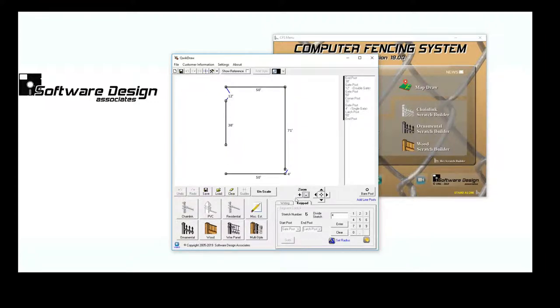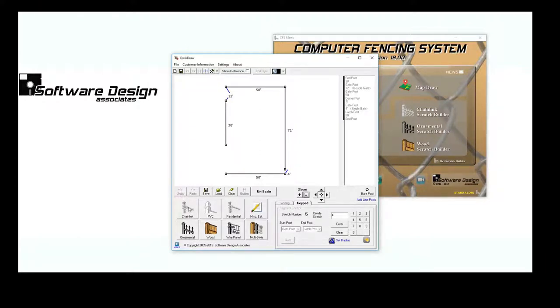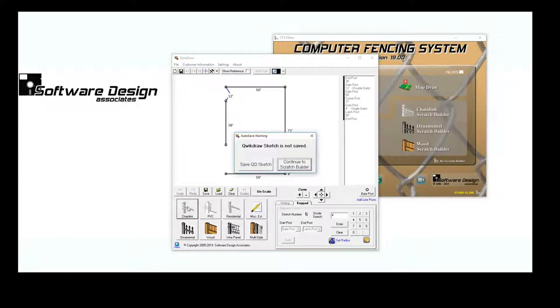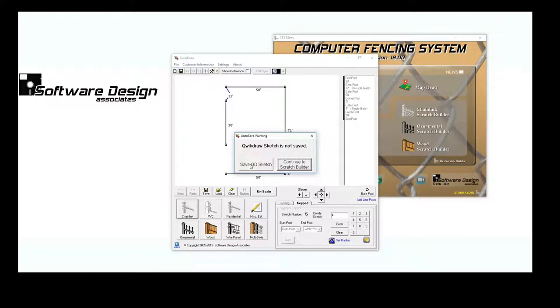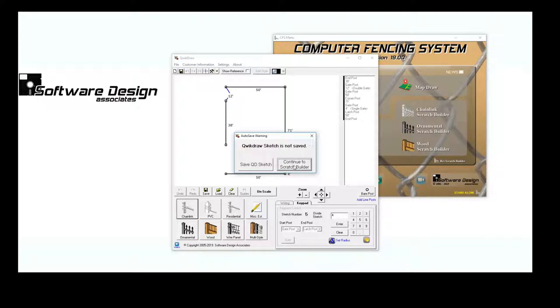Now I can move straight into one of the Scratch Builder programs. I want to estimate this as a Chainlink job, so I'll select the Chainlink Scratch Builder. I could save my Quick Draw Sketch in case the customer wanted an alternate bid in a different material, but I'll skip that for this demonstration.